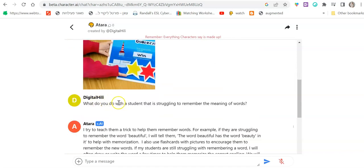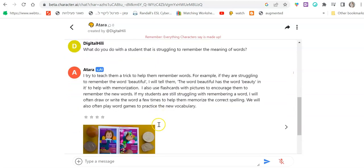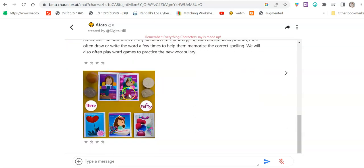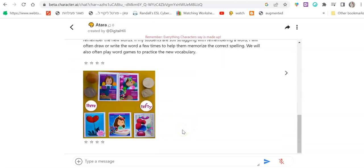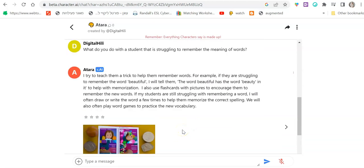Then I ask her, what do you do with a student that is struggling to remember the meaning of words? And the teacher writes a few strategies, wonderful strategies, and she adds pictures. And so this is really, really amazing.